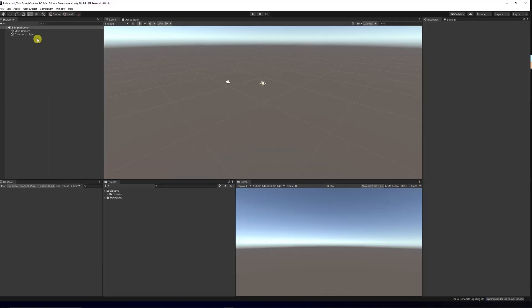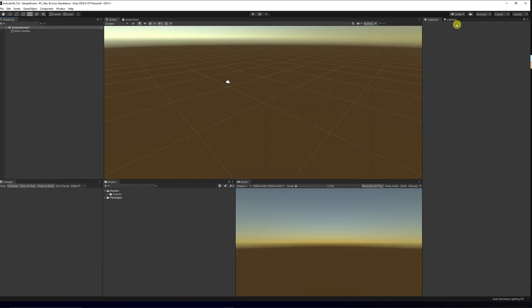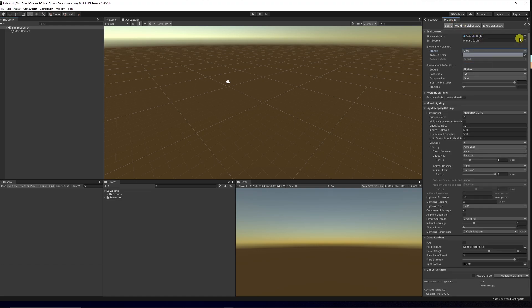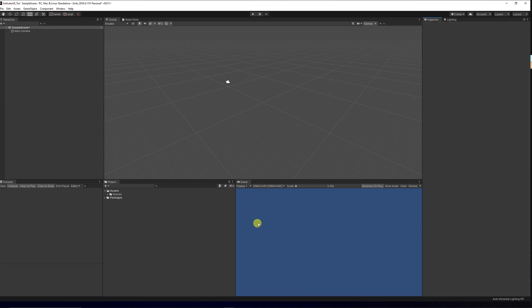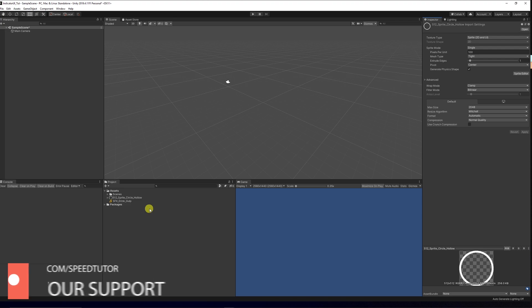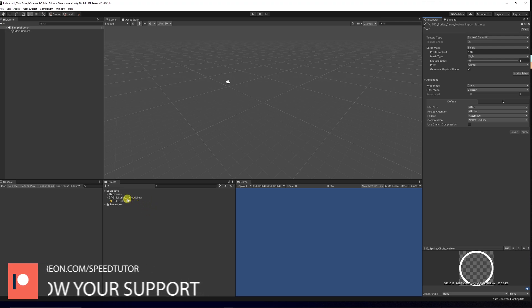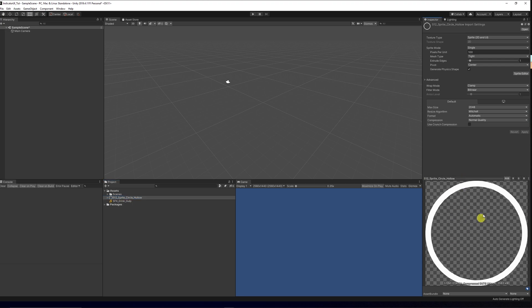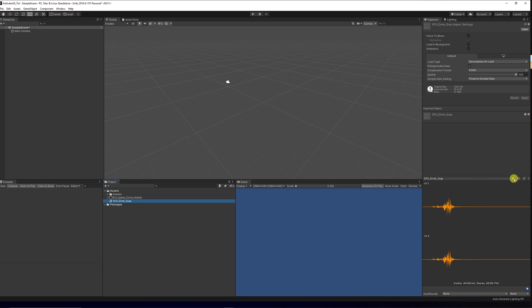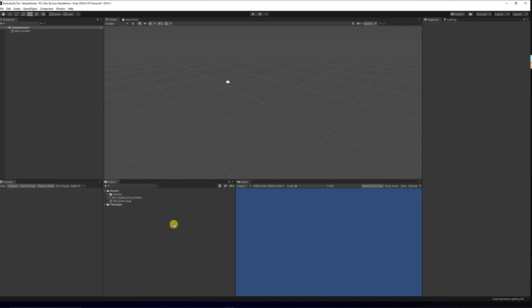In Unity, I'm going to get rid of the directional light, set the environmental lighting to color, and remove the skybox so we have a default background color. I've created a circle in Photoshop at 512x512 which we'll use as our indicator, set as a Sprite 2D and UI. I also have a sound effect of somebody drinking water.